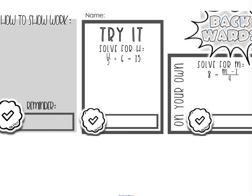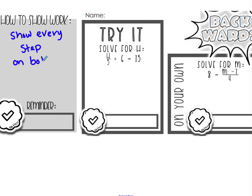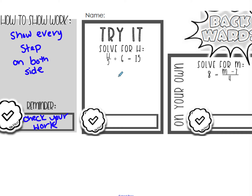So let's try a few problems. Show every step on both sides. As a reminder, you need to make sure you check your work. On an equation, you should know 100% whether or not you solved it correctly. We're going to solve for h: h divided by 5 plus 6 equals 15.